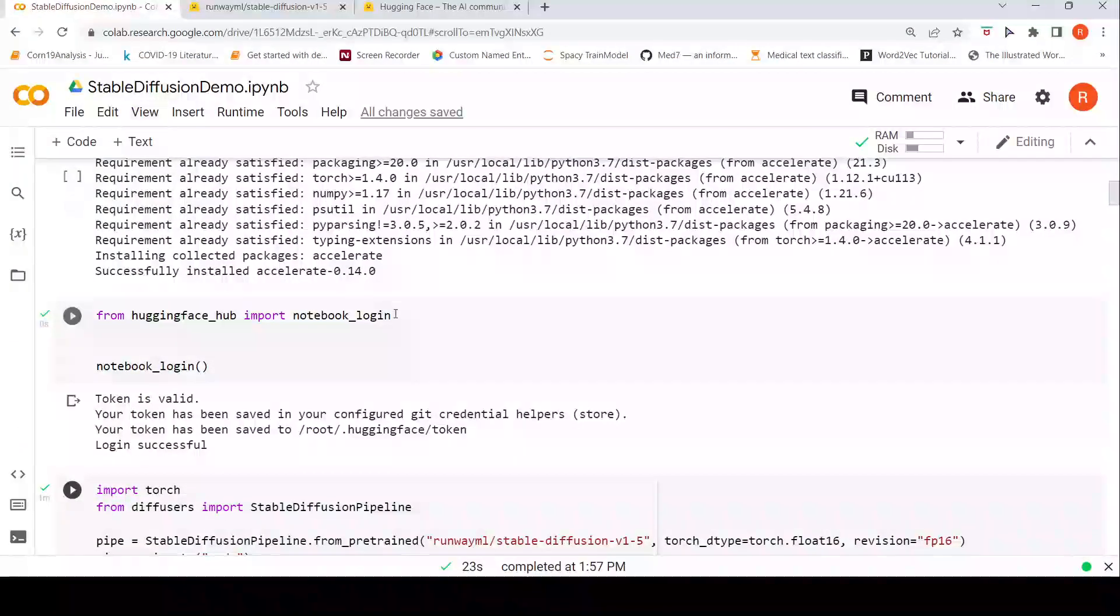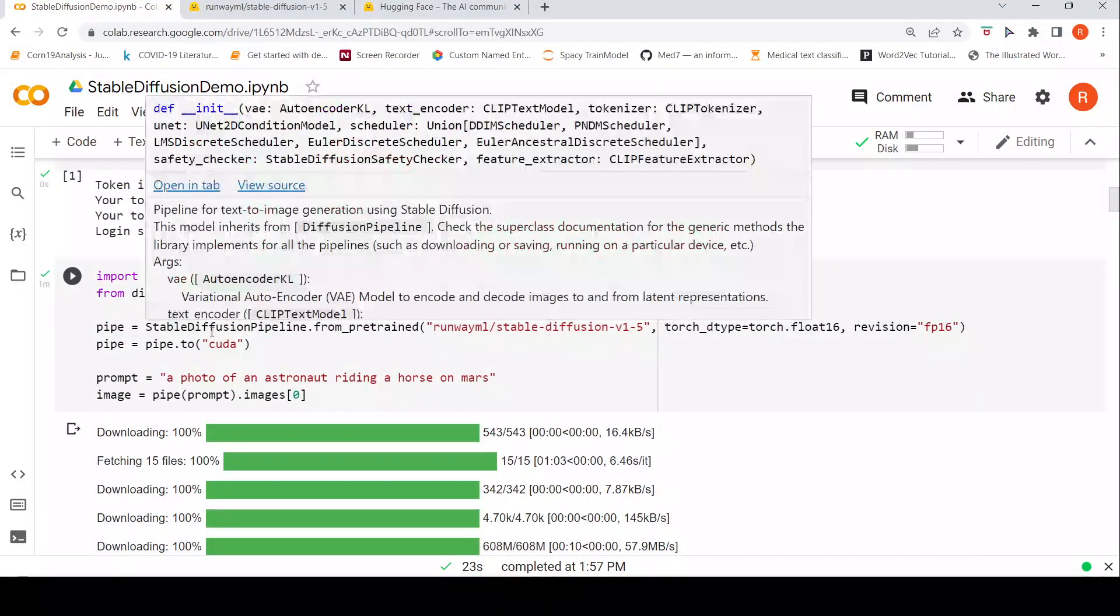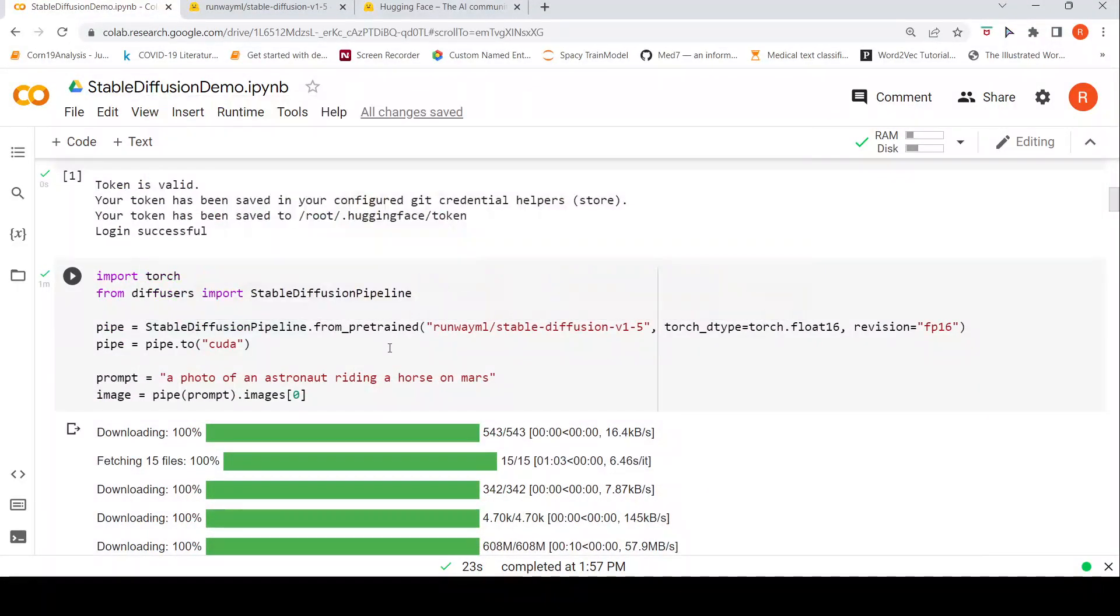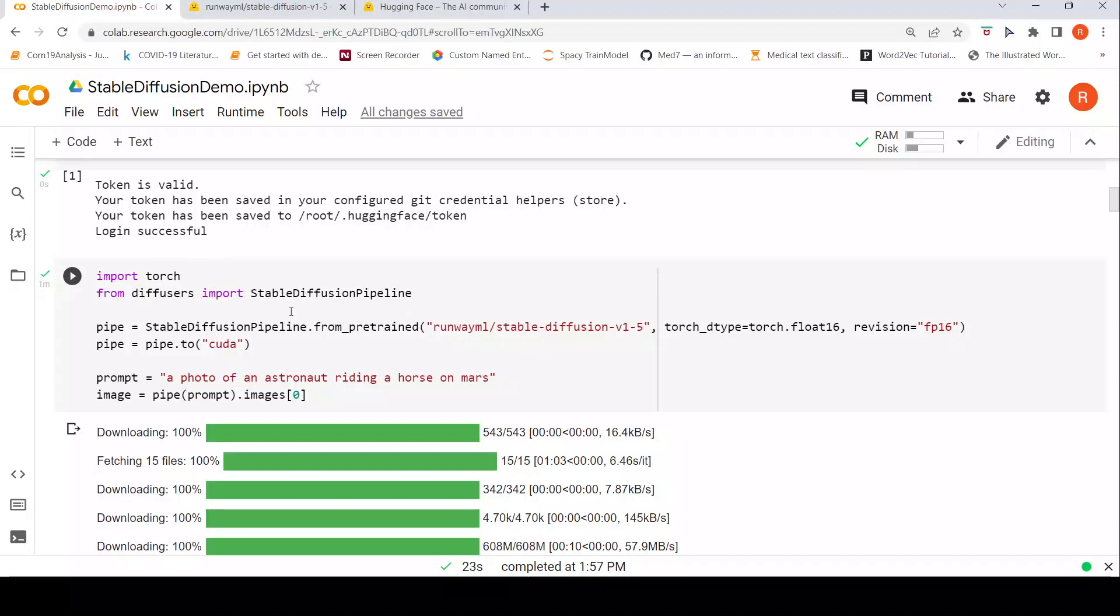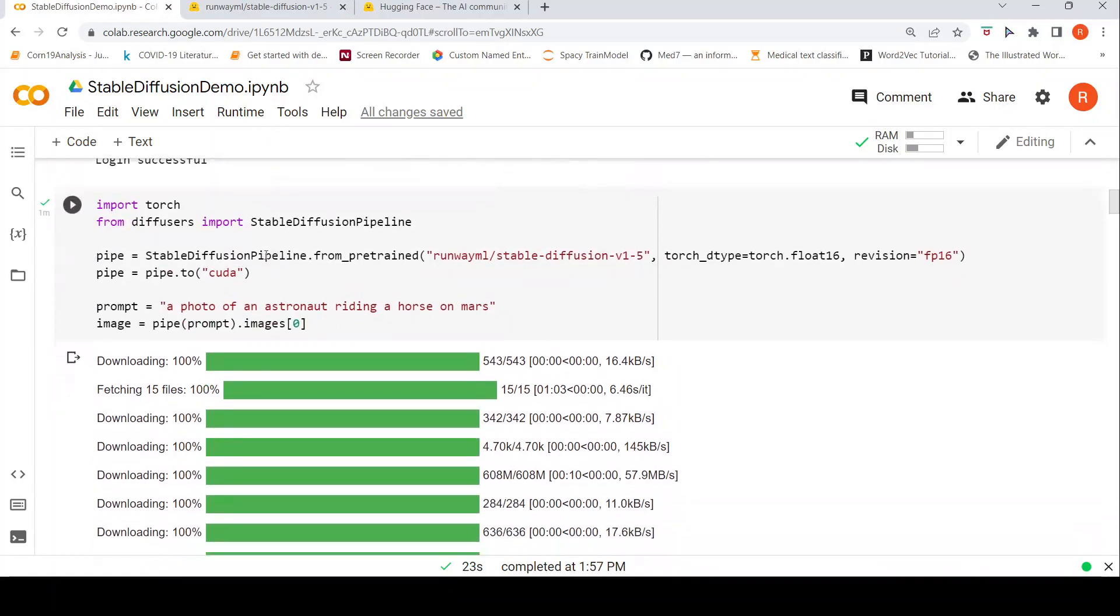Once you do all those things you can actually now create an instance or a pipeline of this particular stable diffusion model V1.5. This is a step where you are creating that pipeline, pushing the pipeline to your GPU. For this you require a GPU runtime and with this float16 it runs faster.